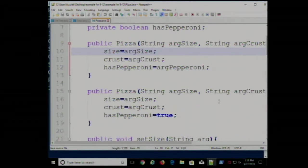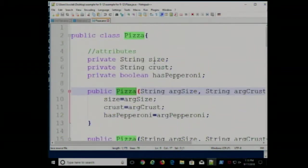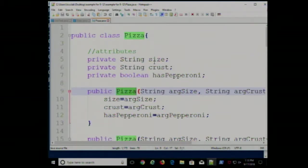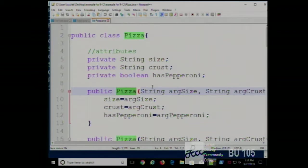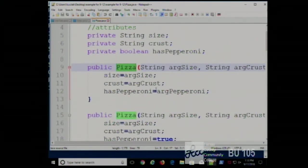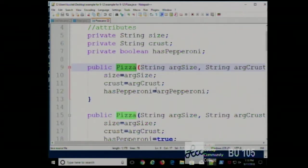We have two constructors on the pizza class. How do I know these are constructors? They look like a method but with two differences: the name of the method is the same as the class, and there's no return value associated with it. A constructor is the code used to create and initialize an object — an instance of this class.